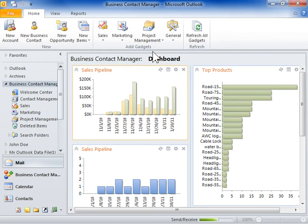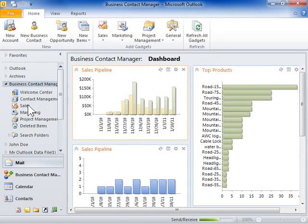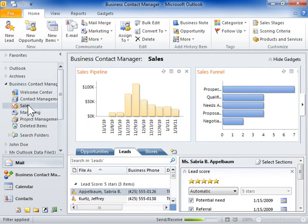Convert a lead into a business contact. In the left navigation pane, click Sales. In the Reading pane, click the Leads tab.